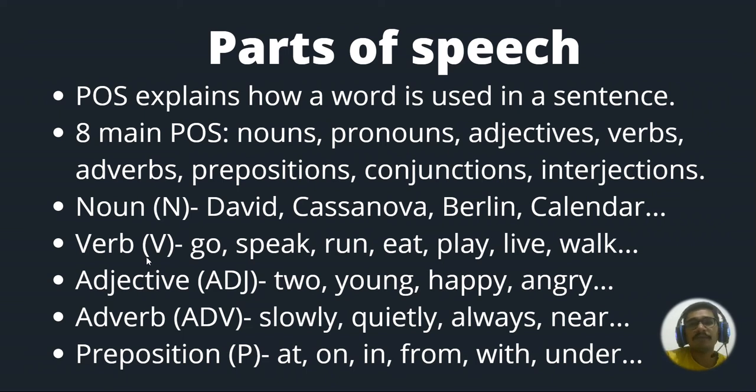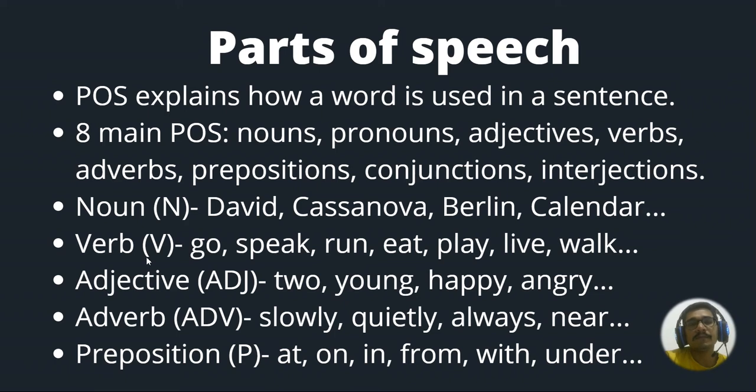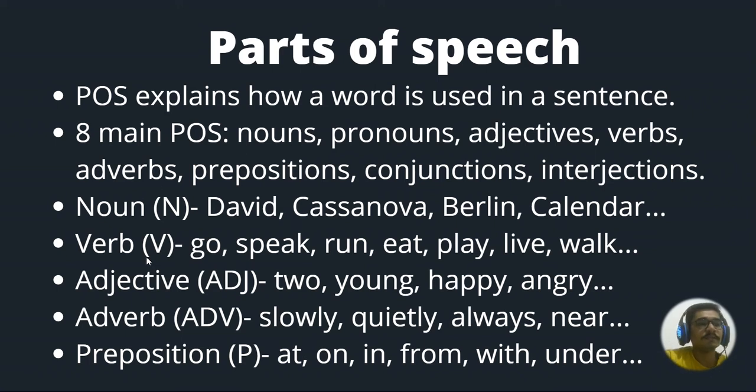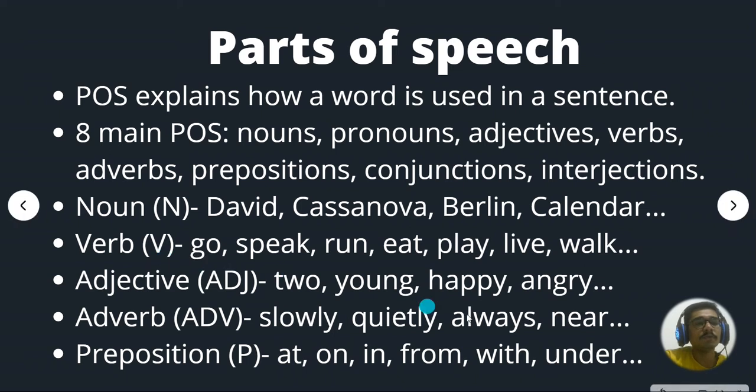Then we have adjectives. Adjectives can include, I mean, if you ask me like how we can describe adjectives. So those are helping nouns. So for a noun, it will be a word that is attached before that. So that will be basically describing nouns. So it can be also a number like two, then young, happy, angry, like that.